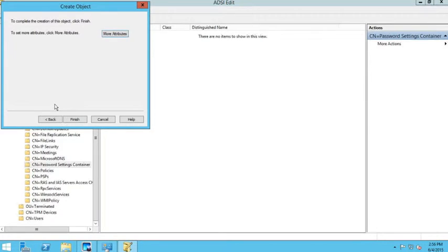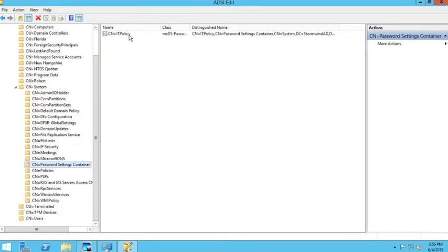At this point I can add any additional attributes to the password policy, or I can just click Finish. I'll click Finish, and now you'll notice we have a new IT policy created under our Password Settings container.